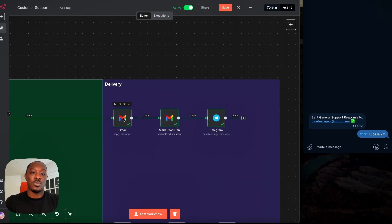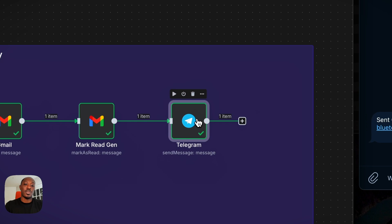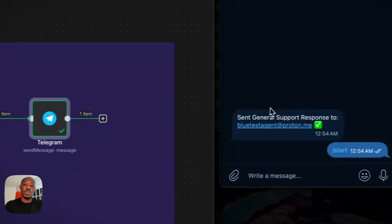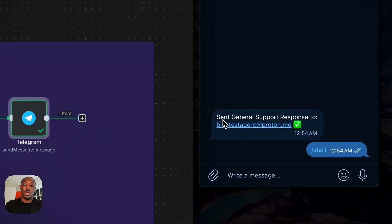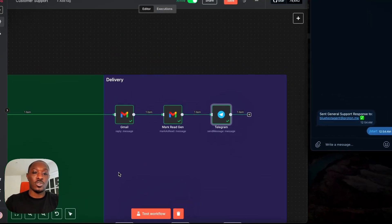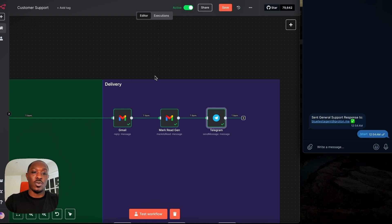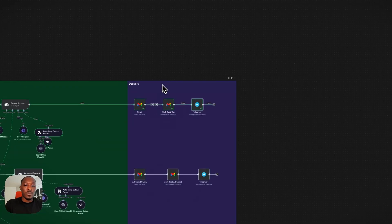mark the email as read, and then send it to Telegram to let us know that a general support response was sent to that person. So those are the four stages of our entire workflow.